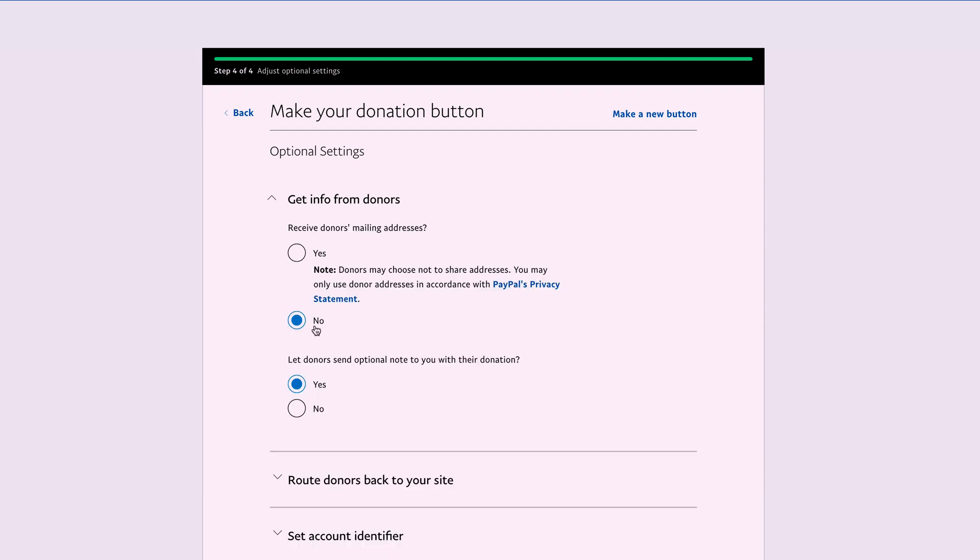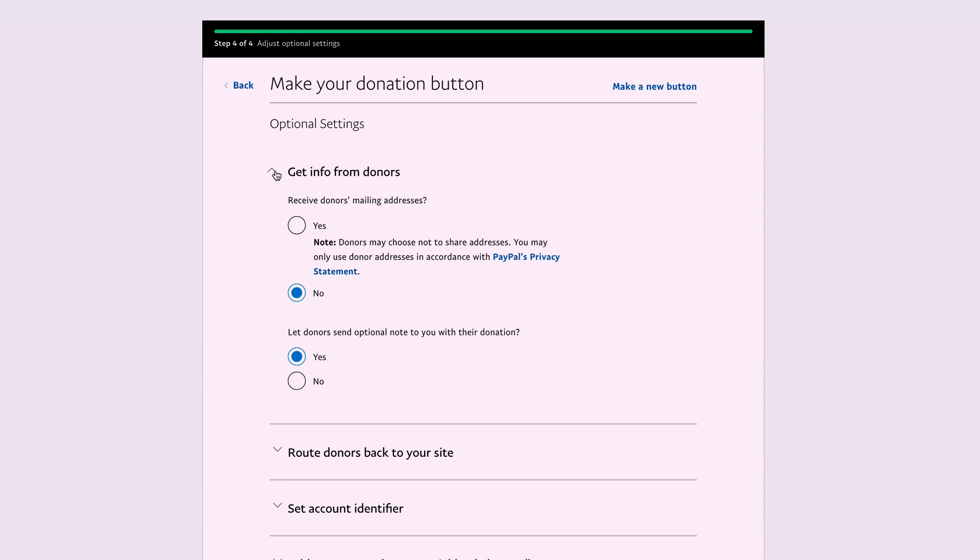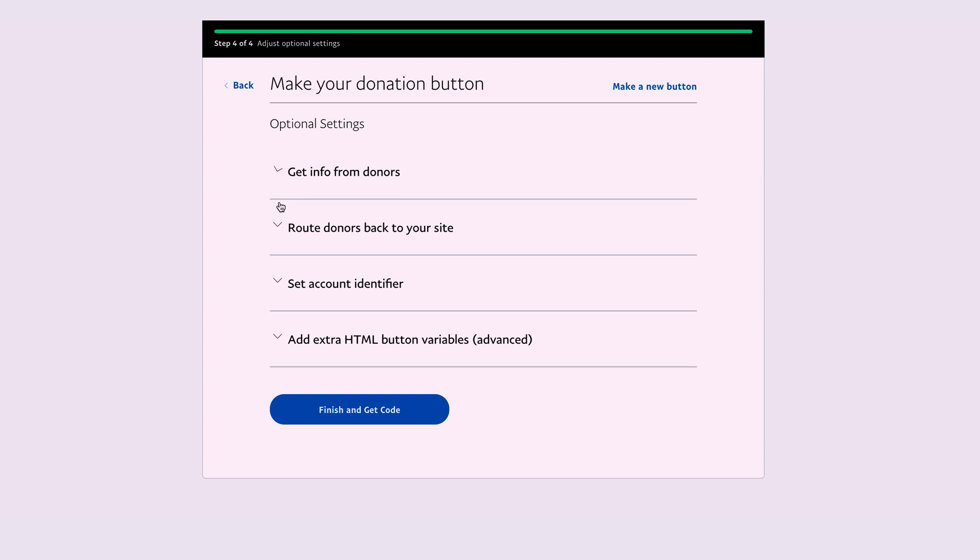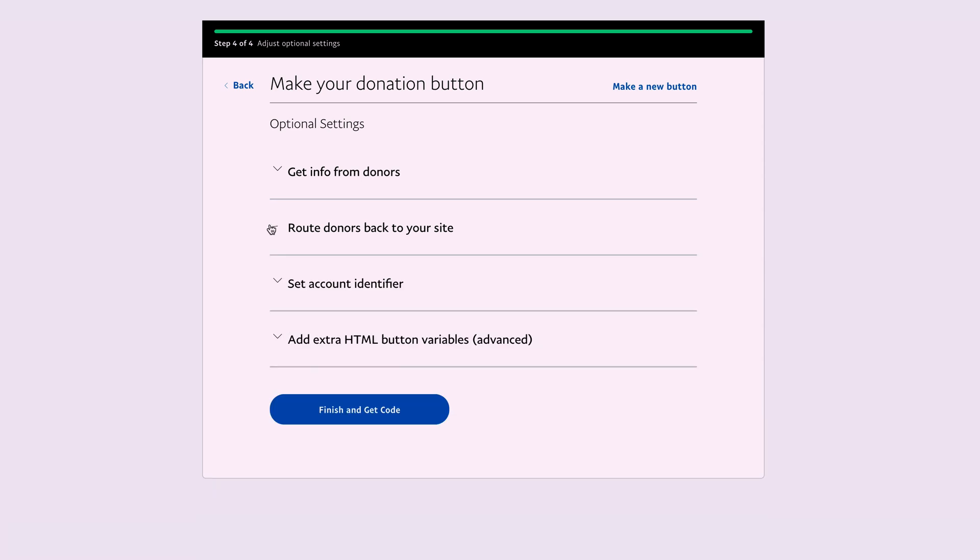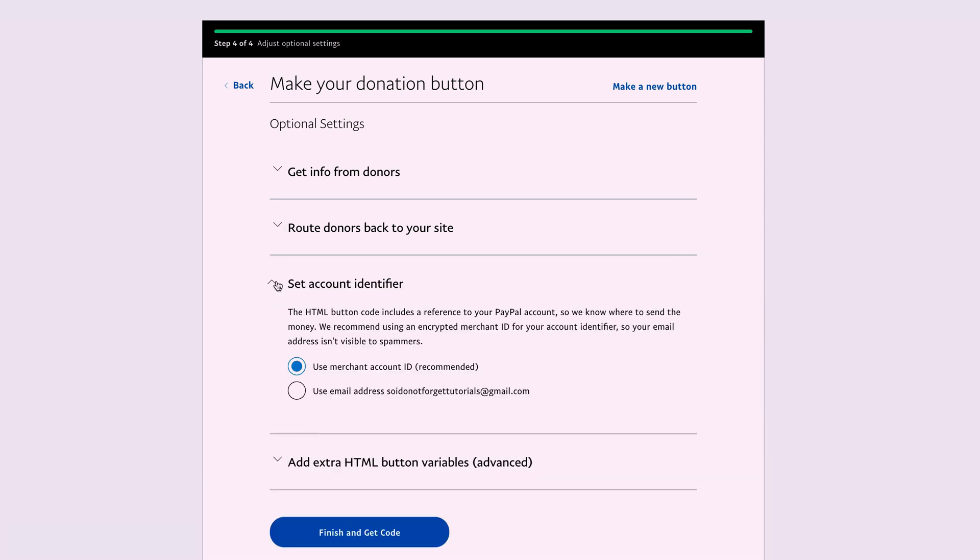But I allow donors to leave notes with their donations, so I select Yes. For routing donors back to your site, I select No. For account identifier, you can choose to use your merchant account ID to prevent spammers, or you can use your email.